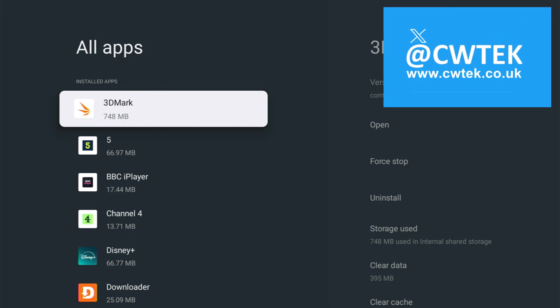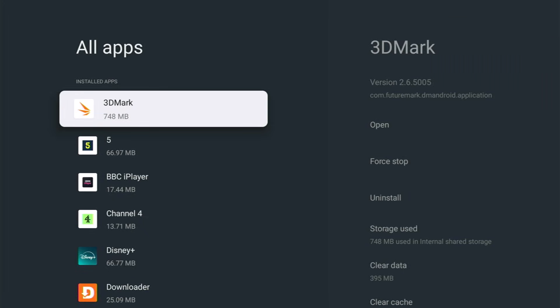Today we're going to show you how you can clear the cache for all apps on your Google or Android TV device running Google TV 12 or Google TV 14. This doesn't involve any sideloading of apps or purchasing of apps. It's already using a built-in facility and it is very easy to do.